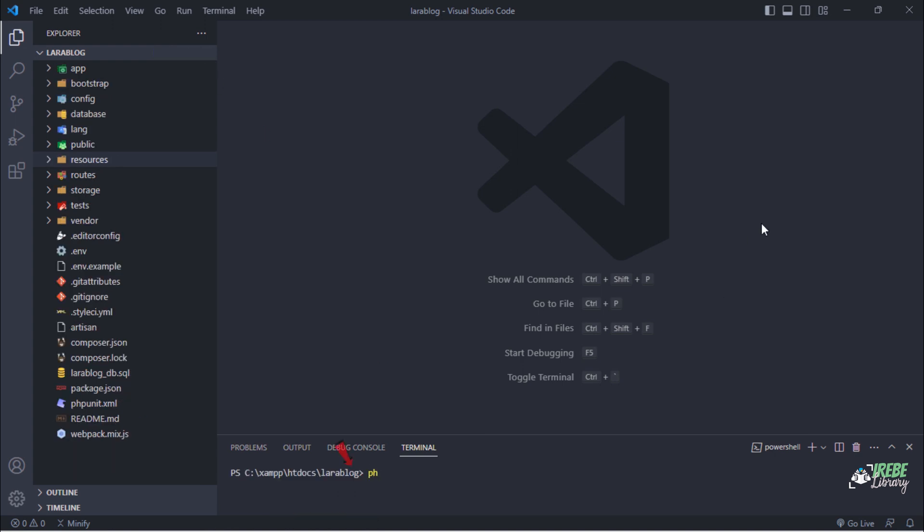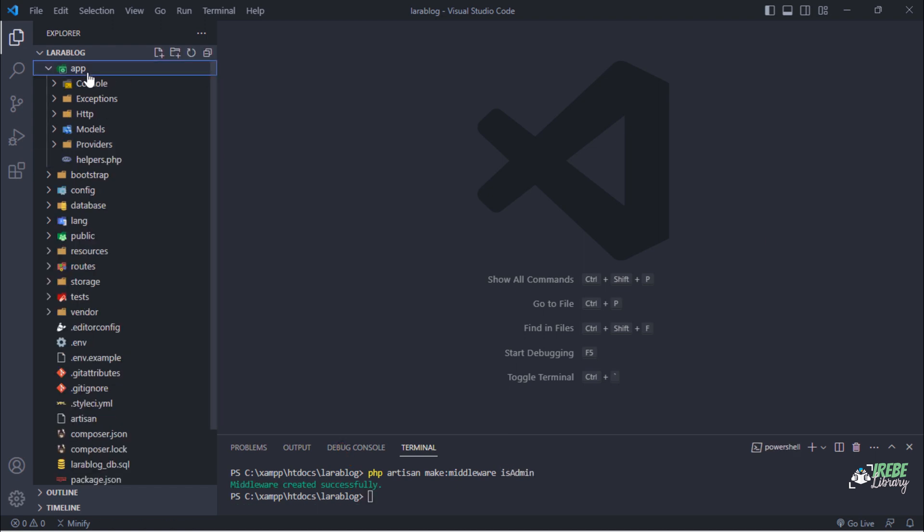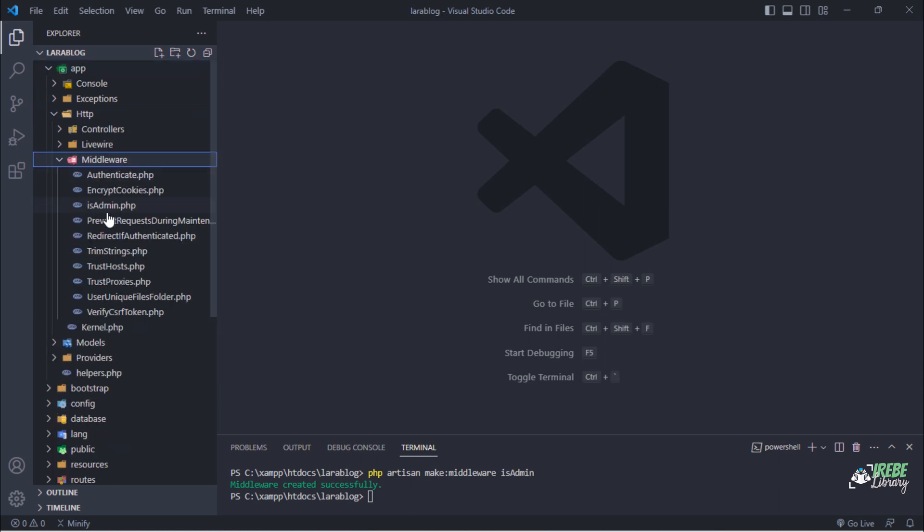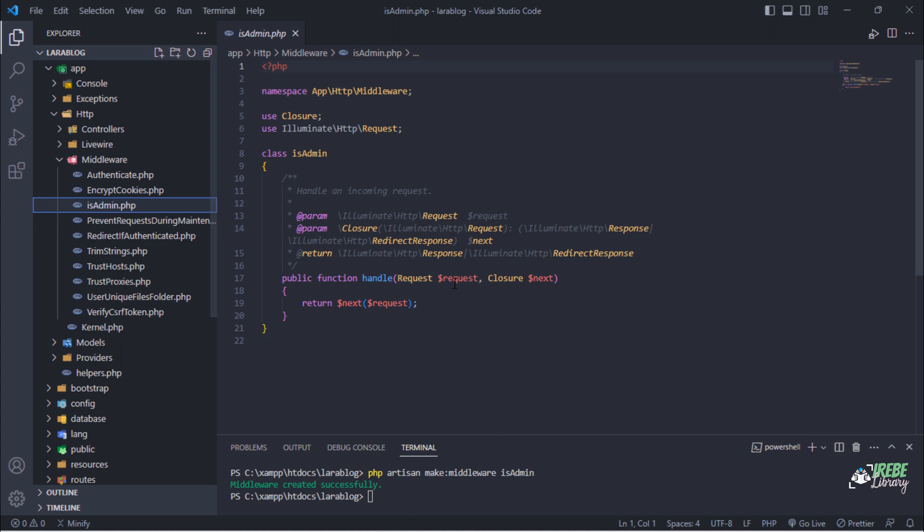Go to the terminal and create new middleware. As you can see, the middleware was created successfully.